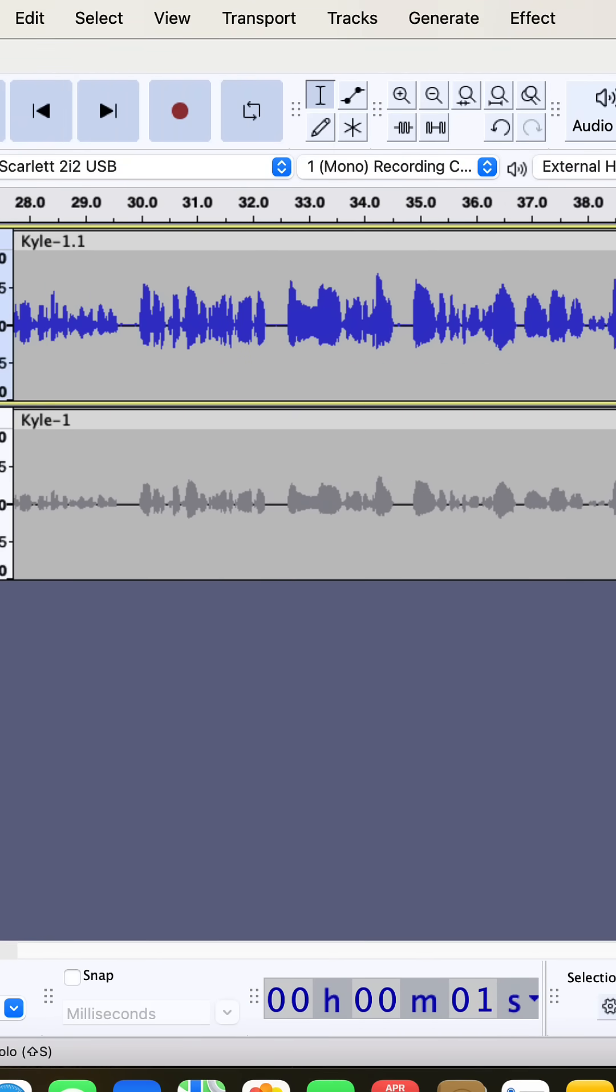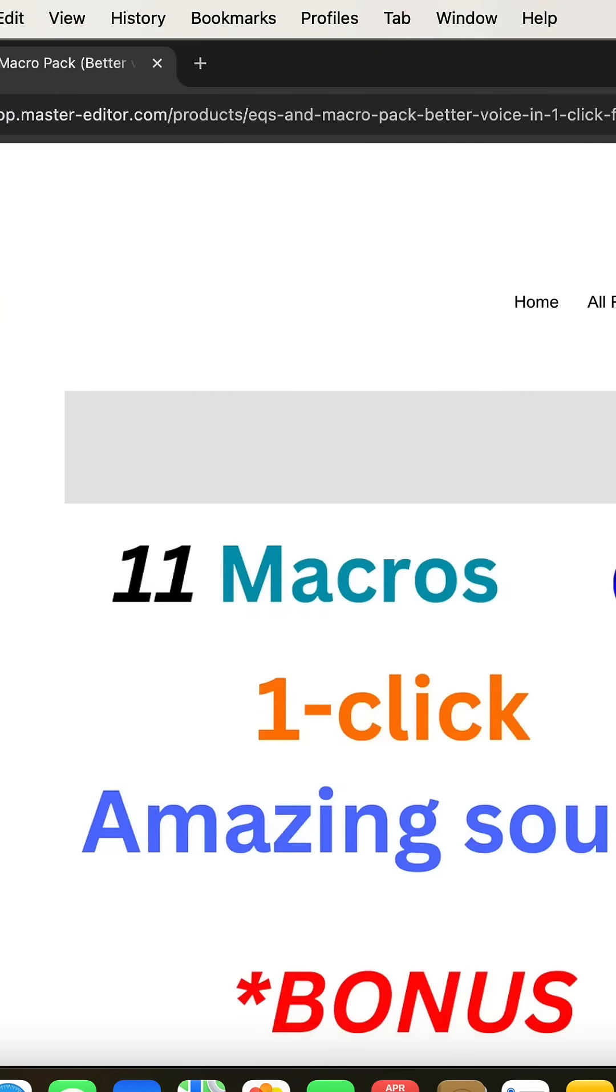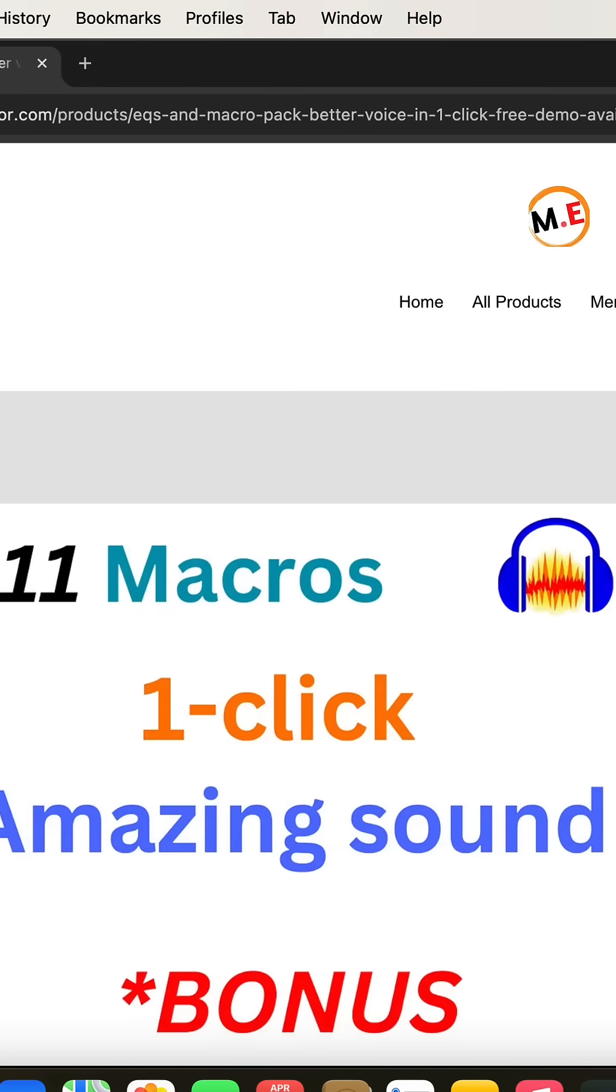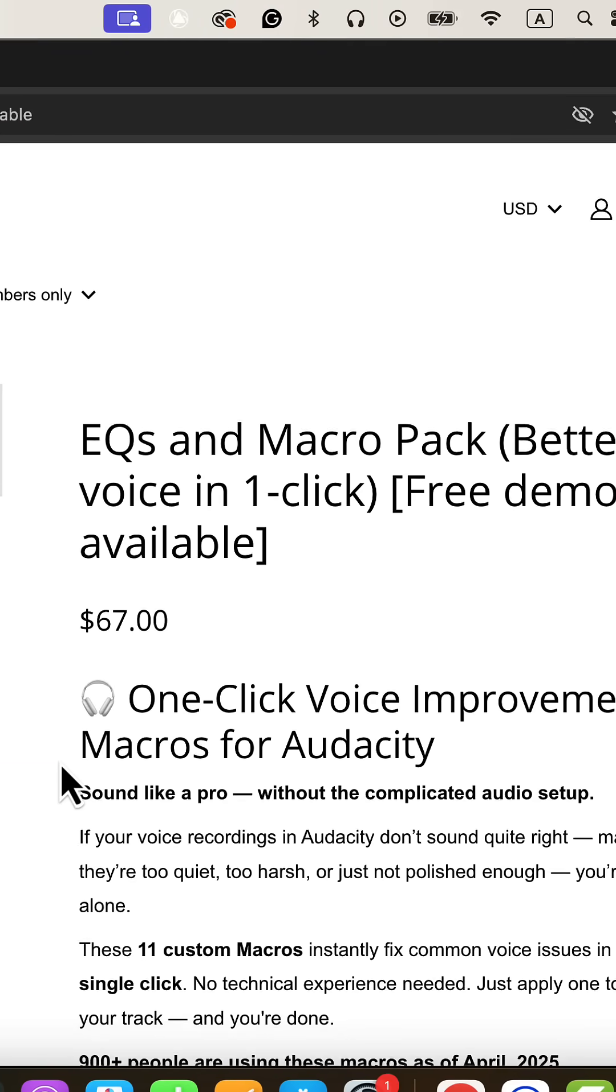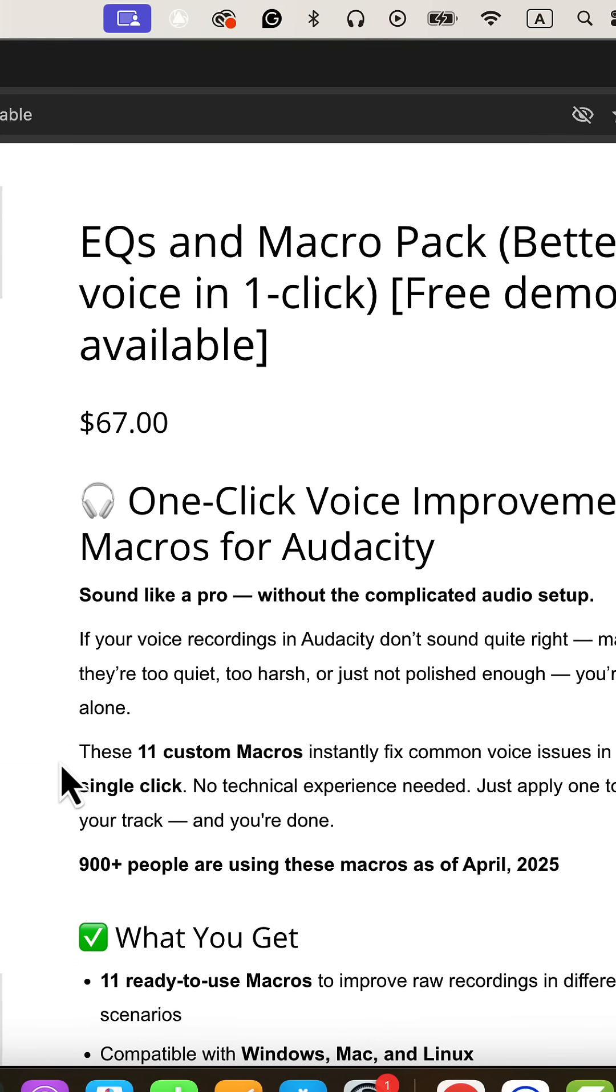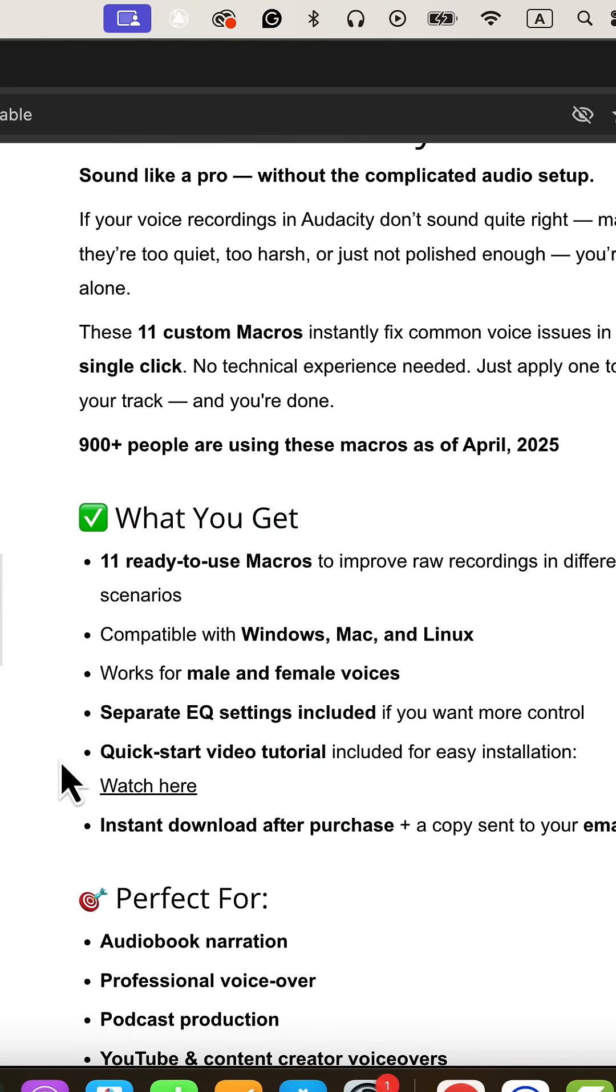Hear that dramatic difference? That's the clear vocal macro in action, and it's just one of 11 powerful macros at your disposal. I have built these with years of audio editing experience and by analyzing my clients' recordings for the most common issues.